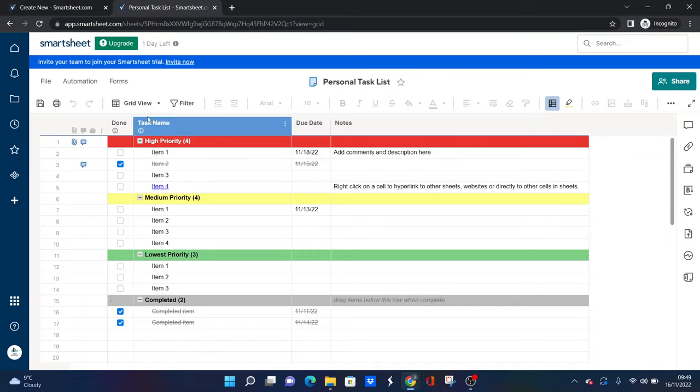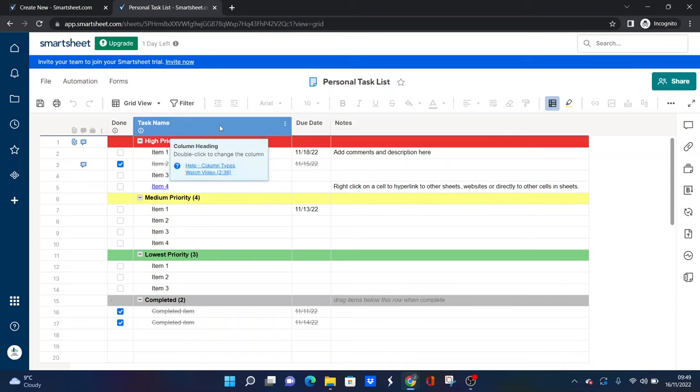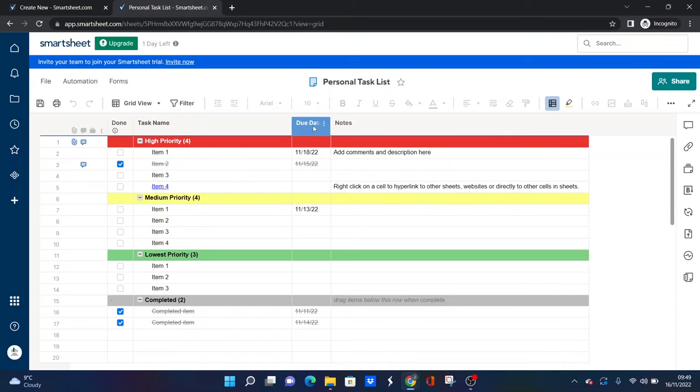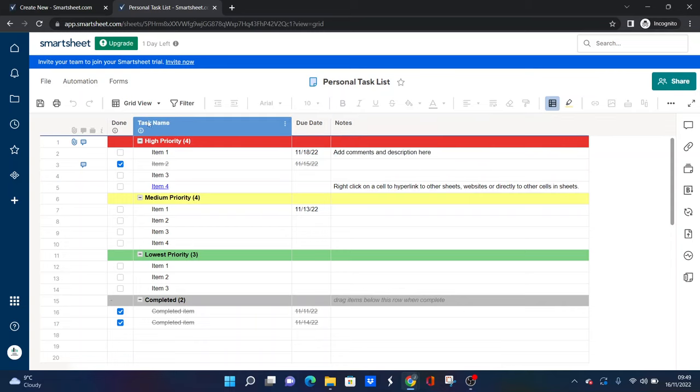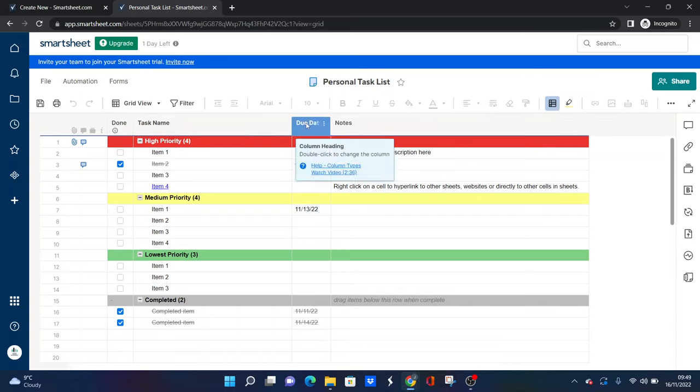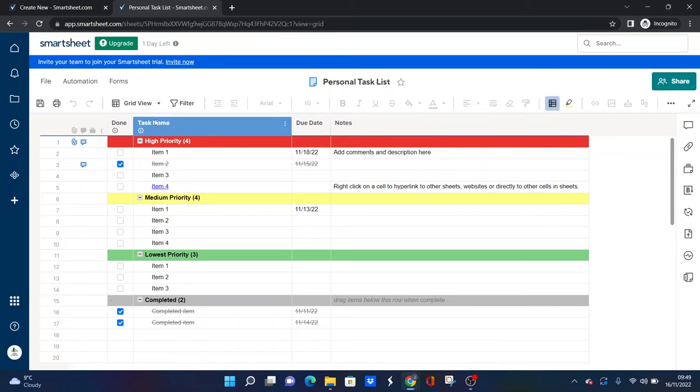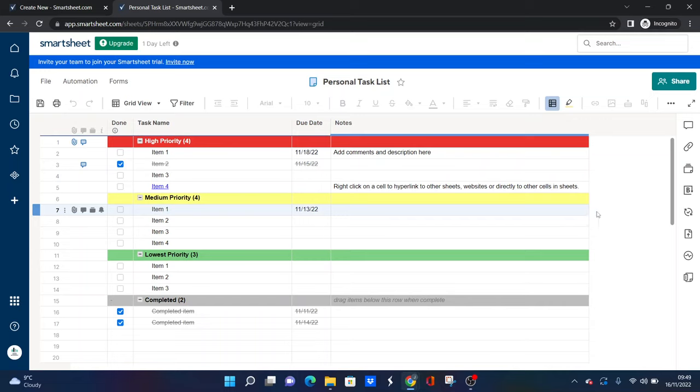In this particular template we have a done column, we have a task name column, a due date, and a notes section, which are good columns to have. So if you do want to build one from scratch, maybe do that. But what I like about this template is you've got some pre-formatting in here.